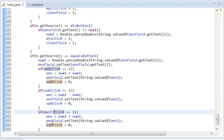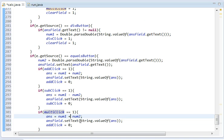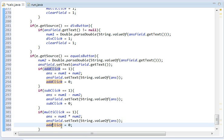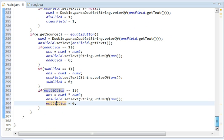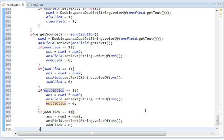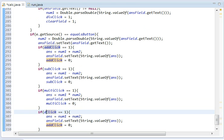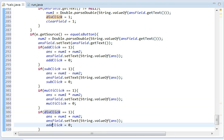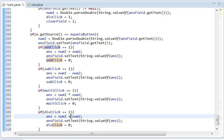And we're going to change that to multi. And we're going to make this so it multiplies instead of adds. I'm going to set multiClick equal to zero. And then we need one last if statement. Div. And ans equals div. And then we also need the forward slash there for division. And I think that is it.